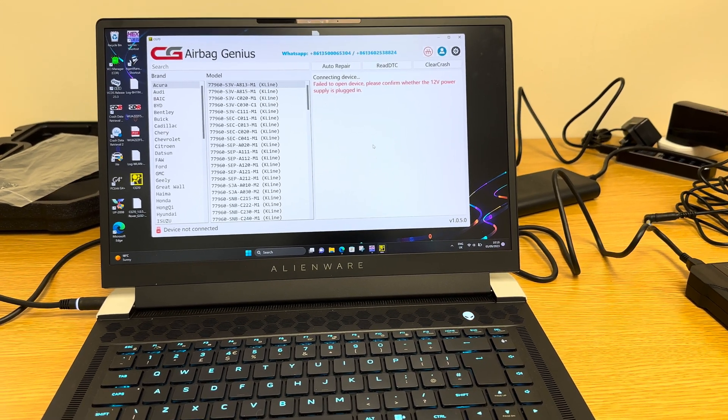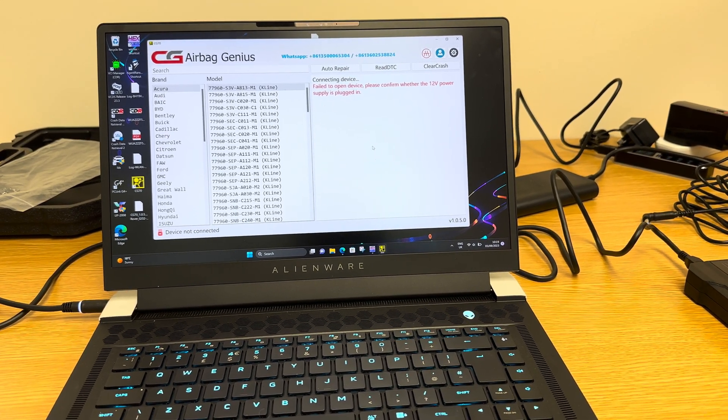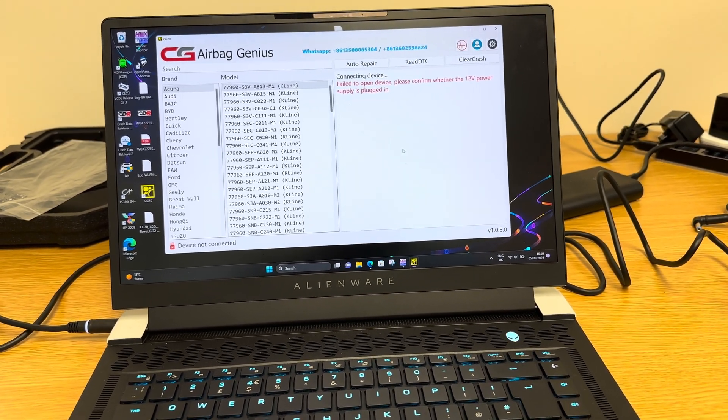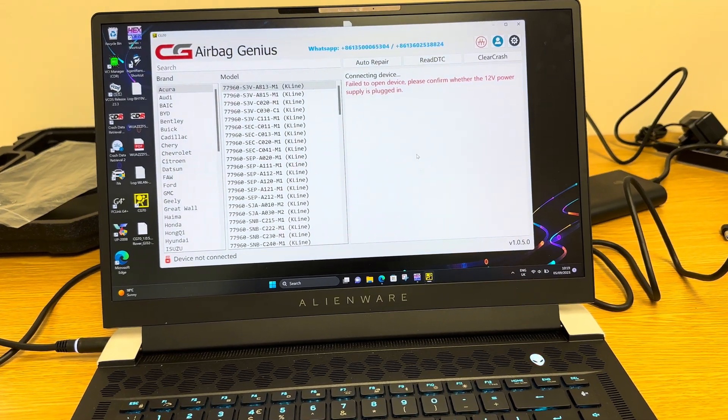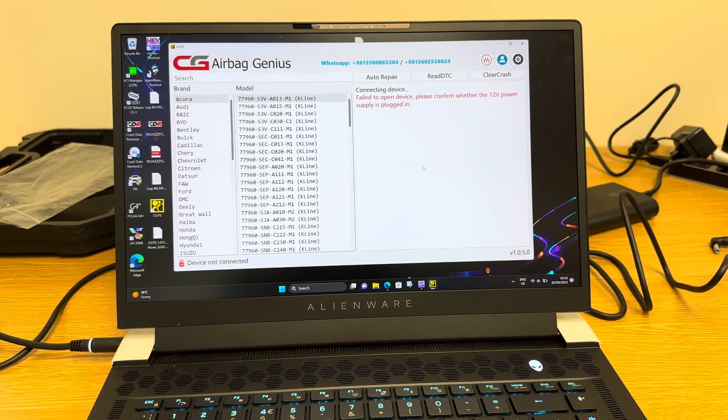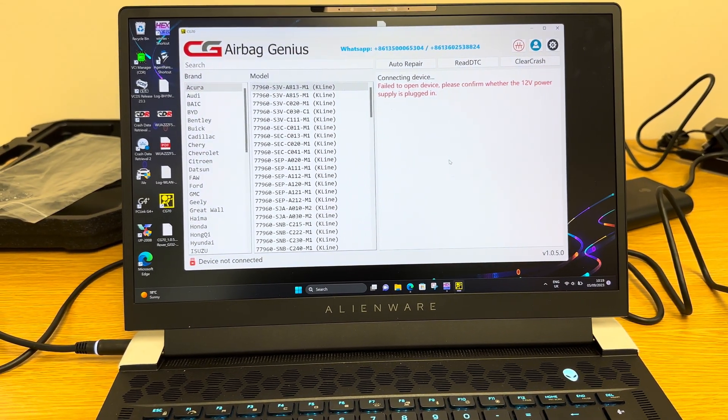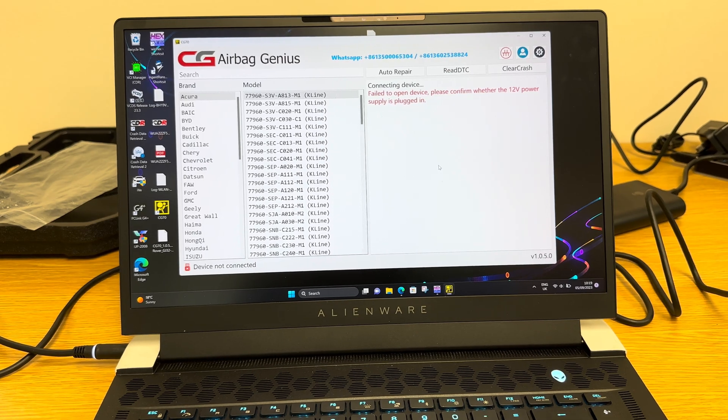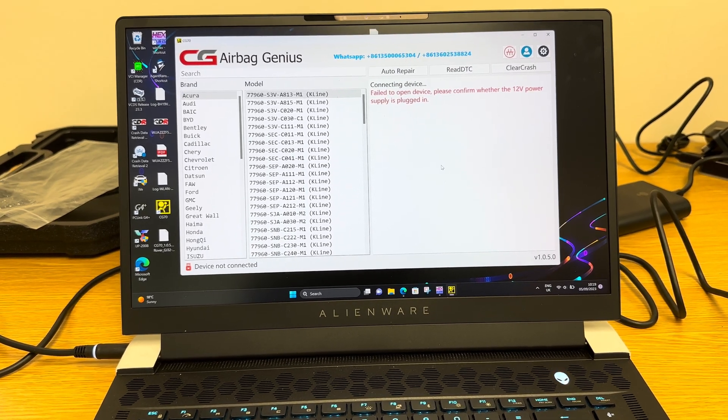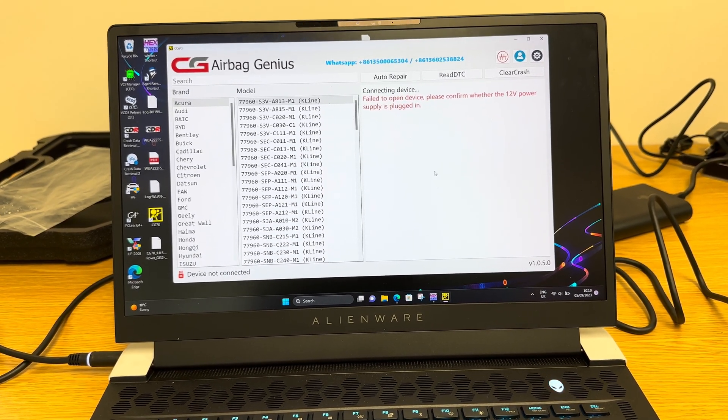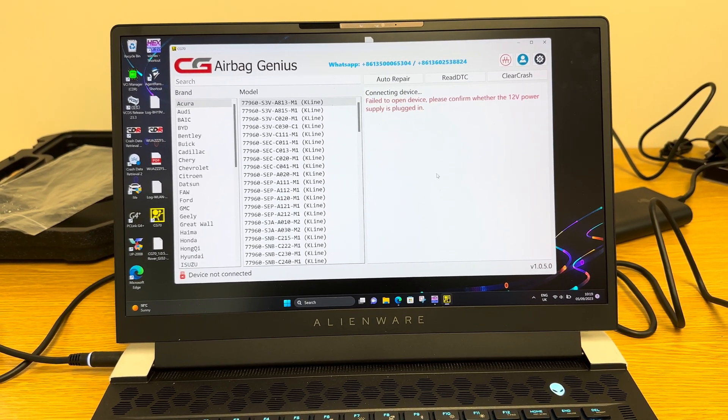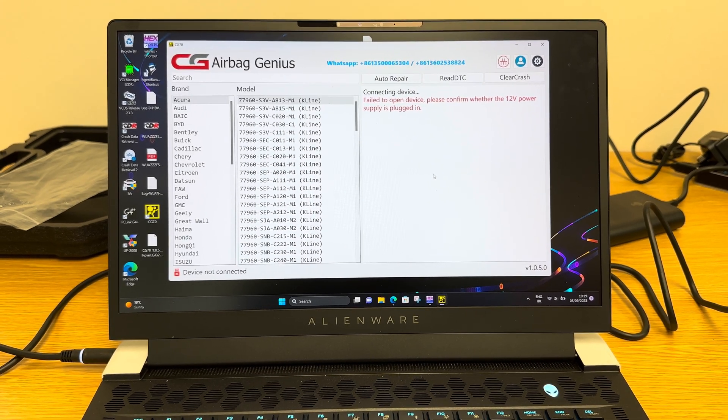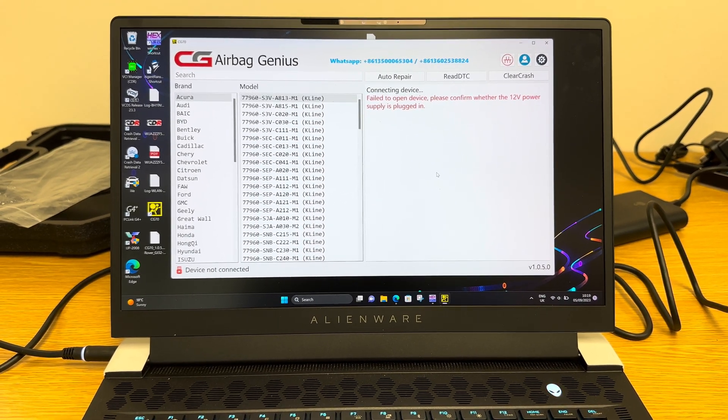Hi there, welcome to another Friday feature for the 8th of September 2023. In this week's episode, I'm just going to show you a new tool that we've recently been experimenting with, which looks at methods to acquire crash data from airbag control modules.